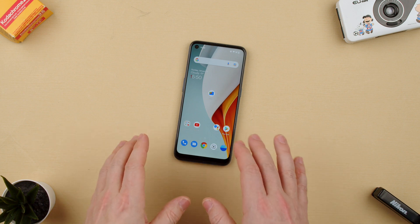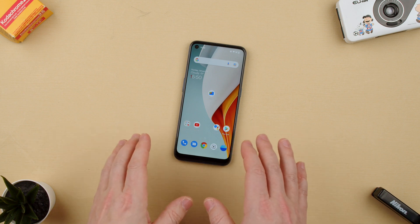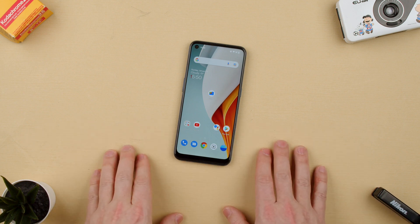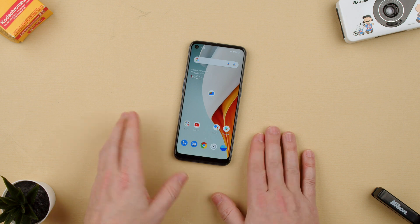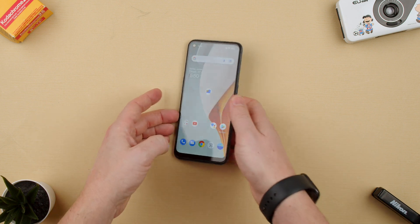Welcome back to TechCrunch. Today we're going to show you how to enable autofill passwords on the OnePlus Nord and 100.